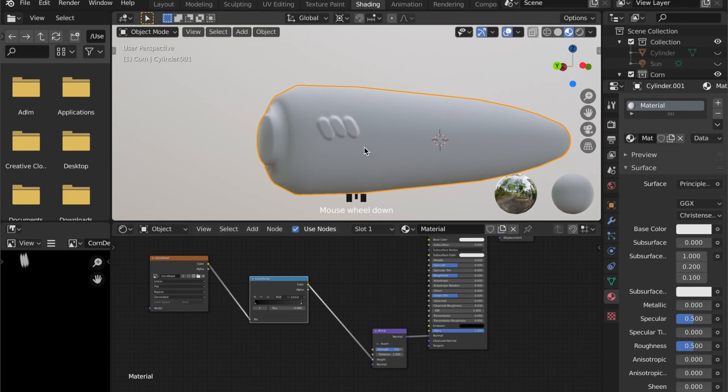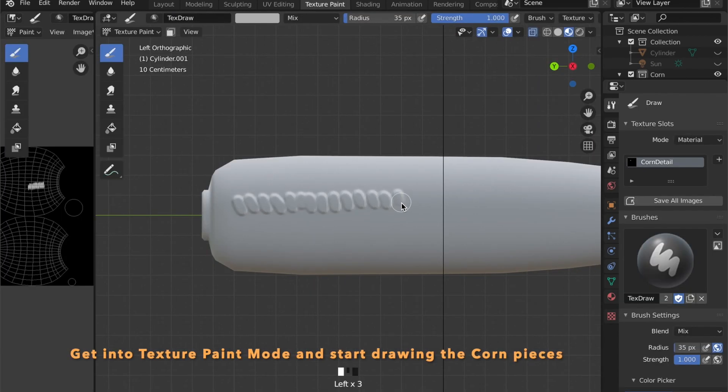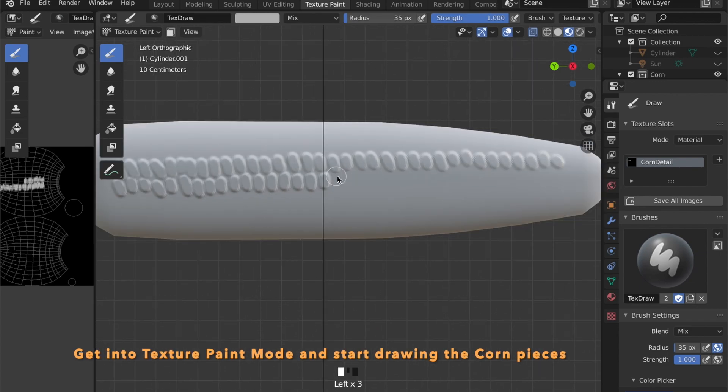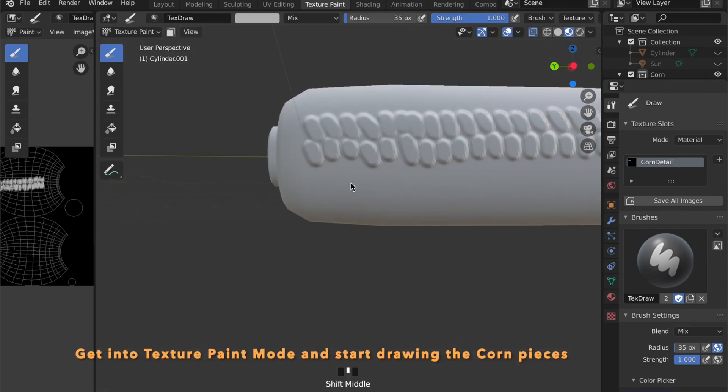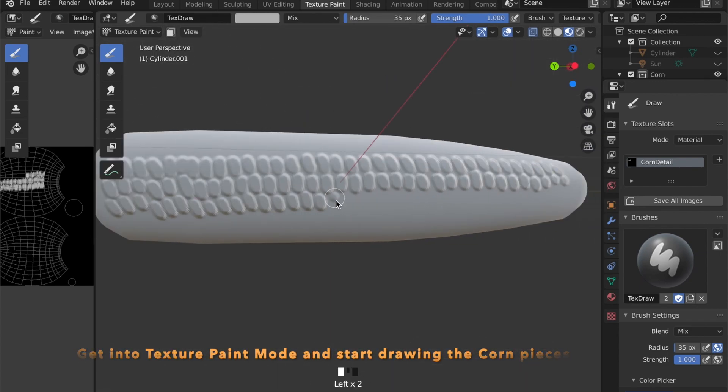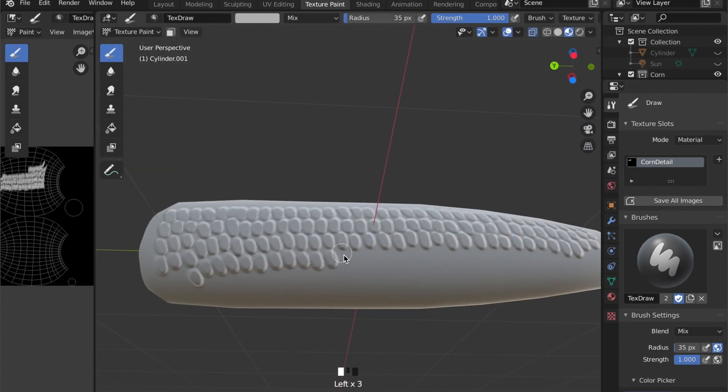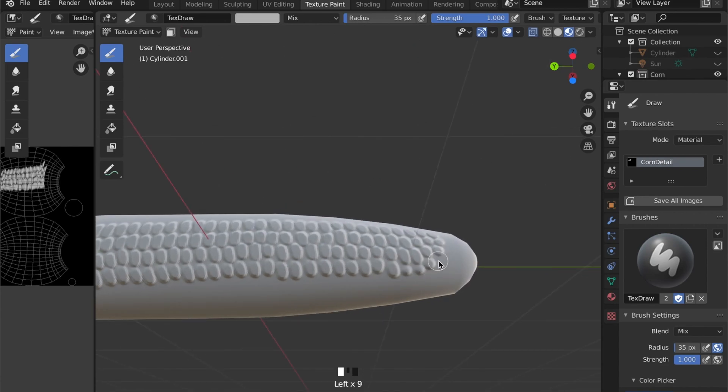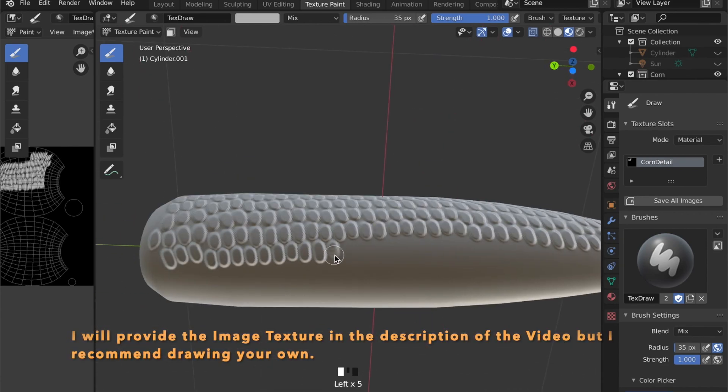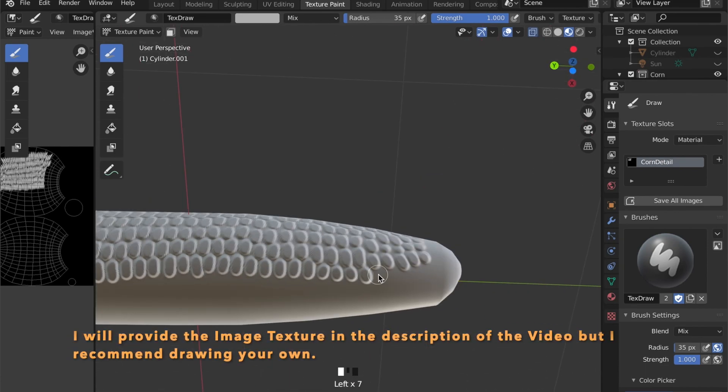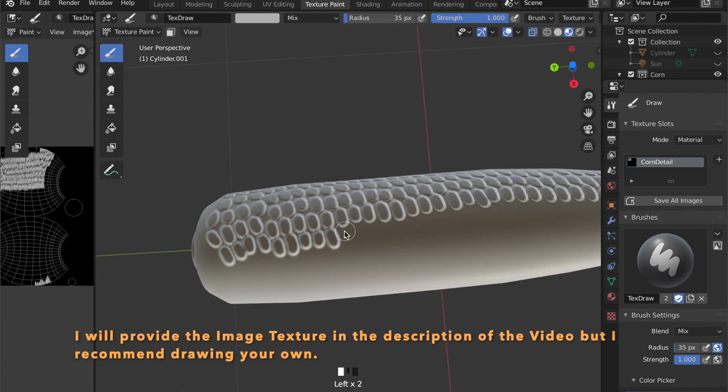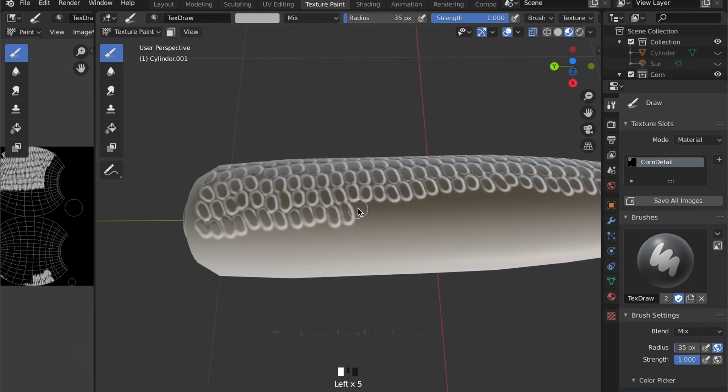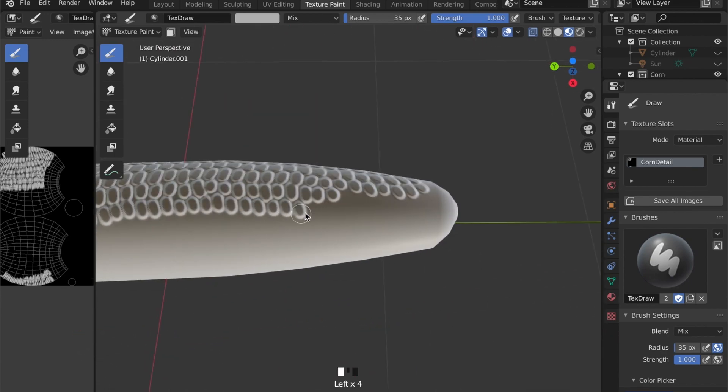Now let's head to texture paint mode again and paint the information on the model. I will provide the image that will be created here right now, but I recommend you to draw your own texture.